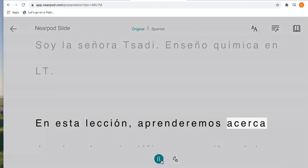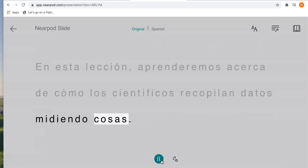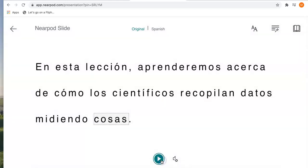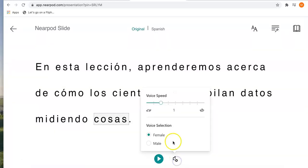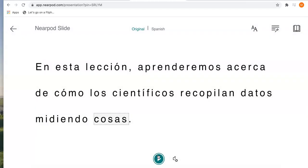"Lección. Aprenderemos acerca de como los científicos recopilan datos midiendo cosas." If that's too fast, you can change the settings — click on the volume with the little gear and ask her to slow down, then do it again. She will speak more slowly.